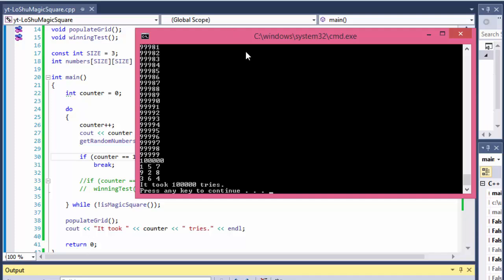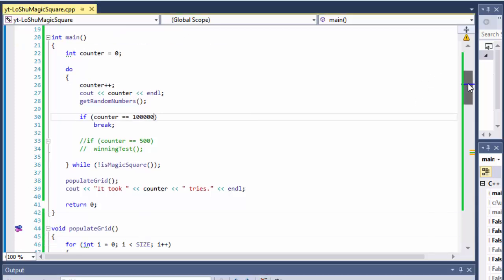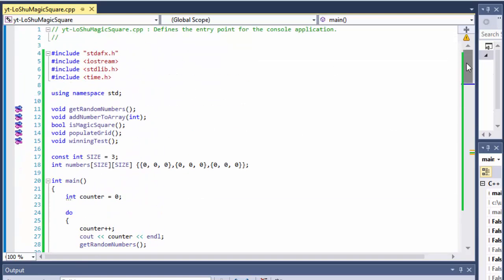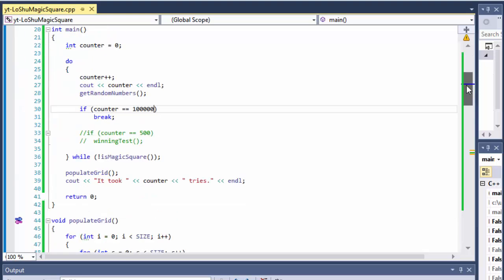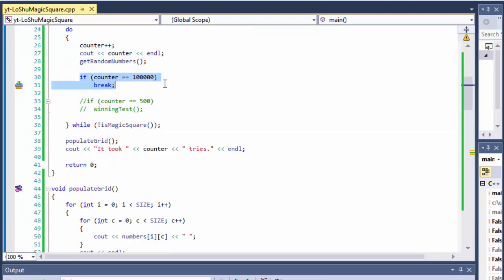I hope you can see how these kinds of projects are put together. Here is our result — it hit a hundred thousand and didn't find anything, but the final randomly-picked configuration was 1, 5, 7, 9, 2, 8, 3, 6, 4. You can play with it and if you have time let it run until it actually finds a magic square, then write in the comments what the counter number was.